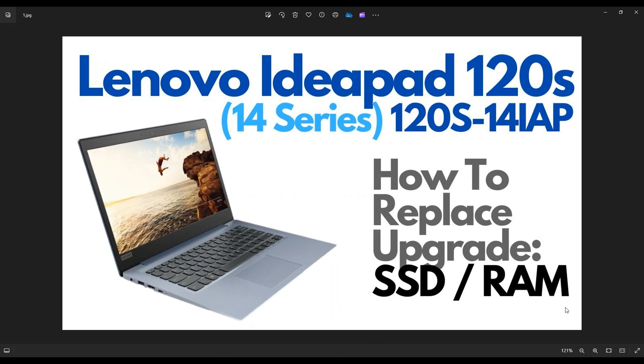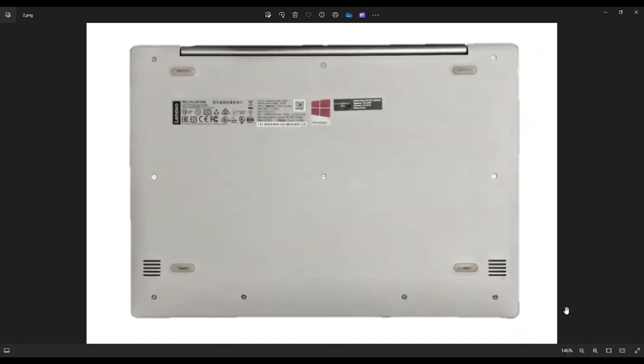So first thing guys, power down your computer the correct way. Make sure it's off and unplugged from your charger. We're then going to flip your computer over to access your bottom case screws. Now as you see here, you have four screws along the bottom edge, three screws in the middle, and three screws along the top.